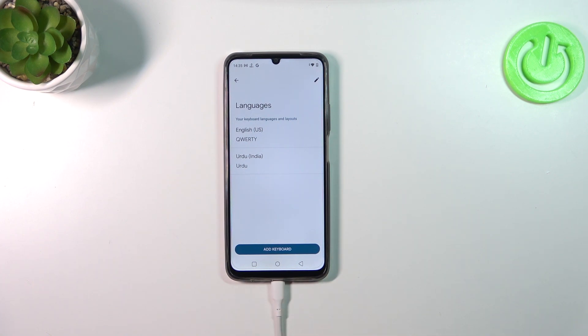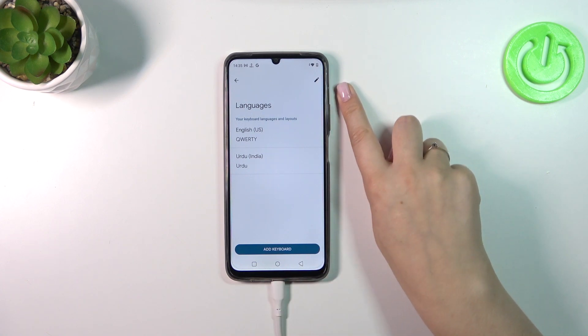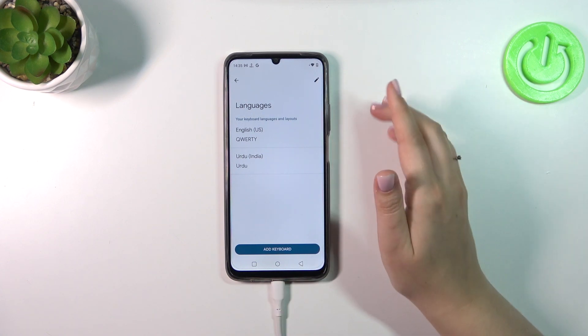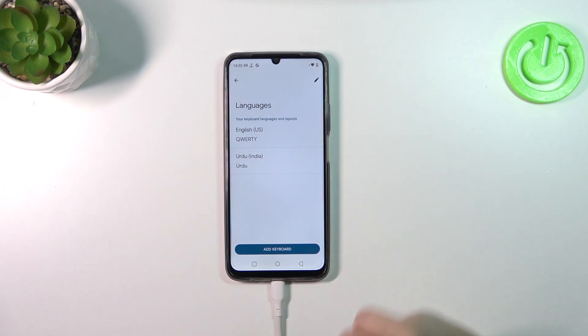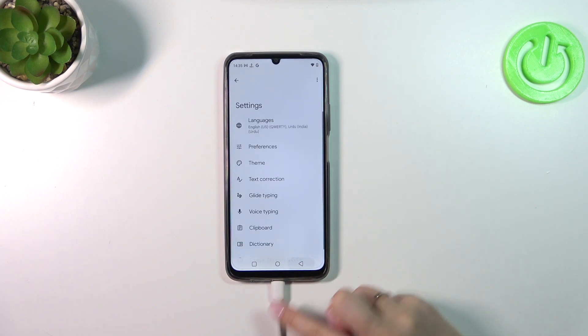Of course, if you want to leave only one language you can do it right now — simply tap on the edit icon and remove English, for example. But I'd like to show you how the keyboard will behave whenever you have two or three languages added.